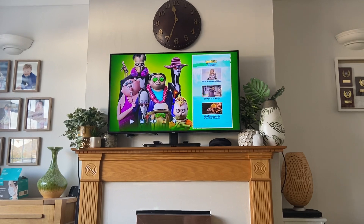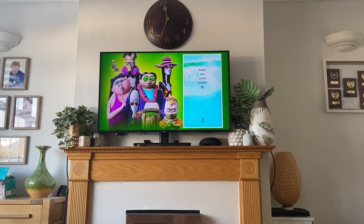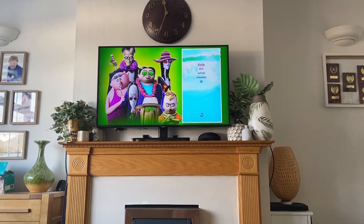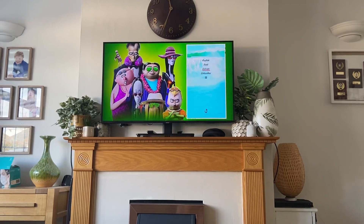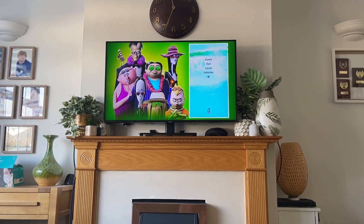And next up we have the Subtitles. We have English and other languages that I can't read.